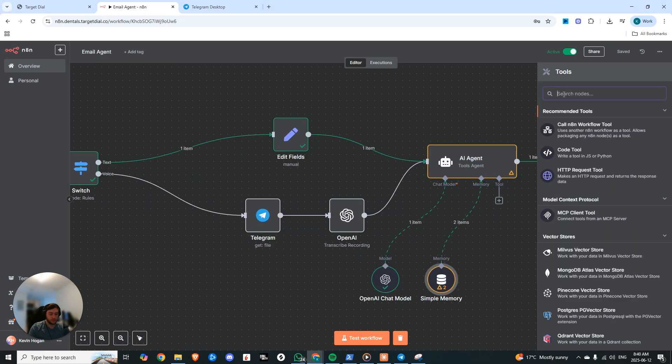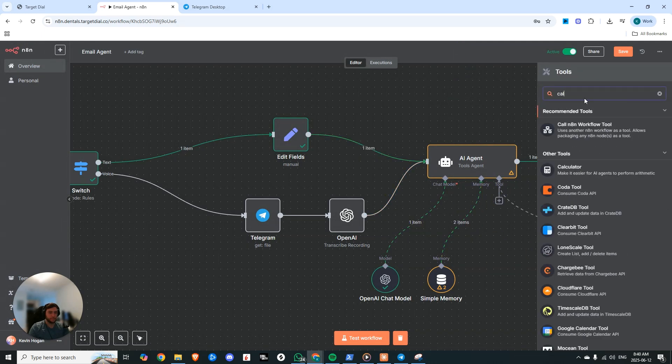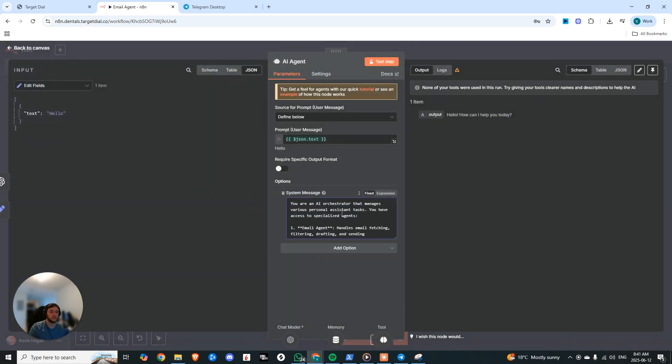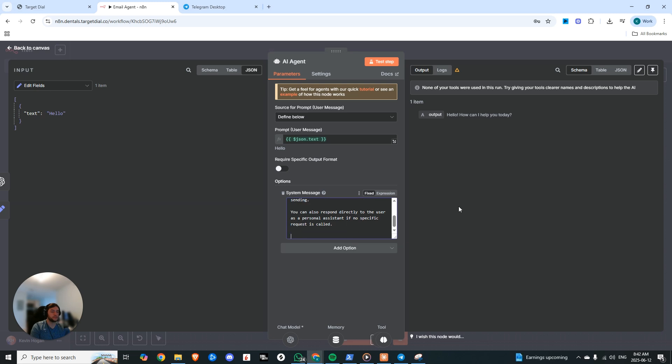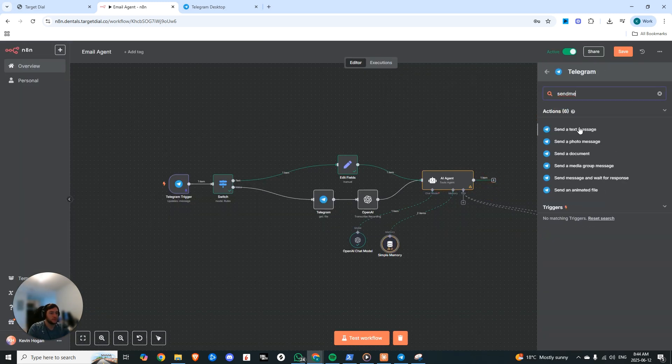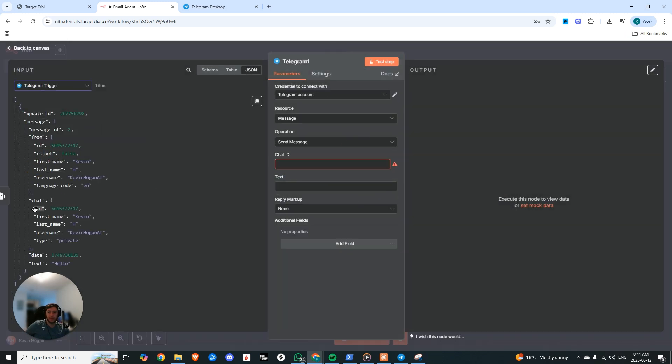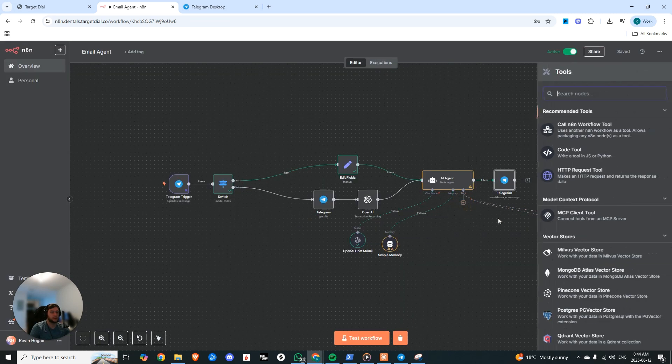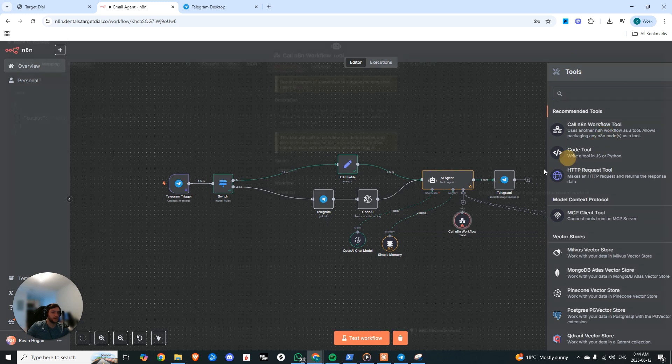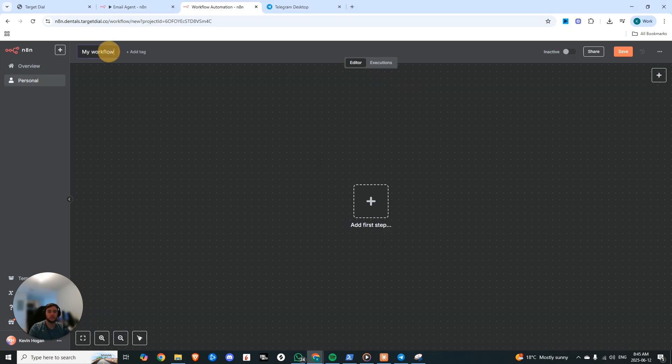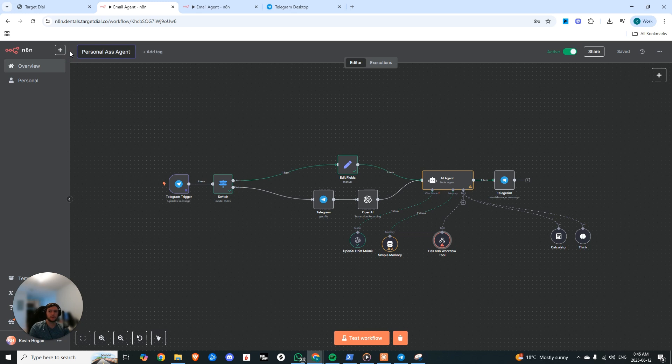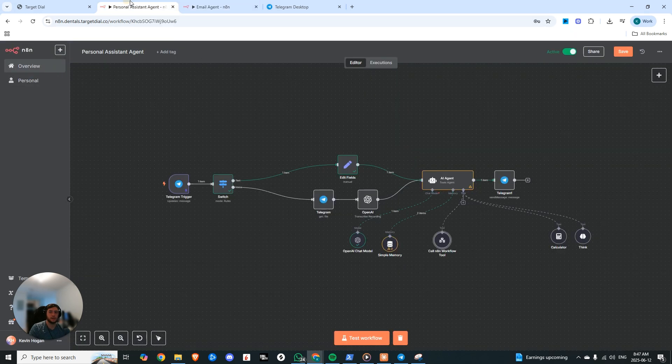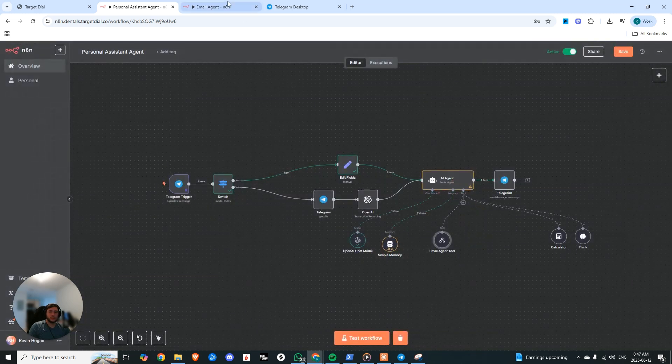We're going to save. Now for different tools, I'm going to provide it with a think tool when it needs to do more complex thinking. Also give it a calculator in case it needs to do some math. And then we need to define the system prompt. So now we're going to add a system message and we're going to say you are the AI orchestrator that manages various personal tasks. You have access to the email agent and you can also respond directly to the user as a personal assistant if no specific request is called. And then we'll add a Telegram response at the end of this. So we'll choose send a text message. We are going to need that chat ID. So go back to the start, grab the chat ID, text is going to be the output. We can leave the rest the same. Now we'll hit save. And then we're going to have to provide it with a tool. So we're going to call another N8N workflow and we're going to create that right now. So we're going to say call this tool for the email agent. Now we're going to have to make a new workflow and we'll call this the email agent. And we'll name this other one the personal assistant agent. Now we can come in here and we can choose our email agent.